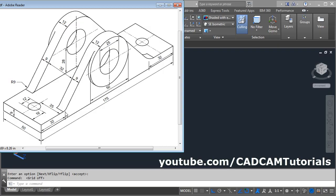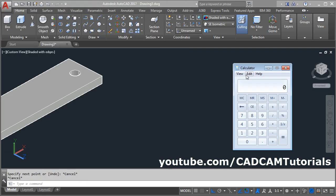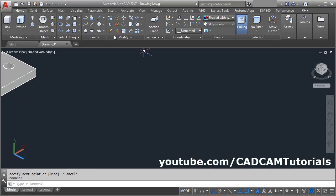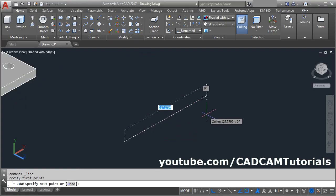Now here we will have to create this line first. This distance is 32, this is 32 — that means the length of this line will be 175 minus 64, which equals 111. Give the line command, give the first point, give the direction, give the length of 111, enter.